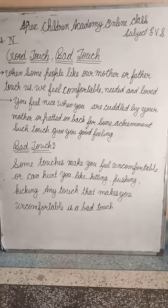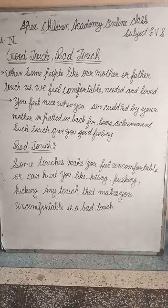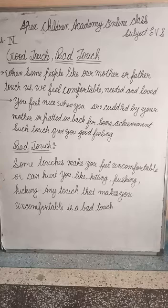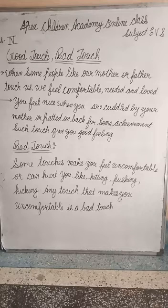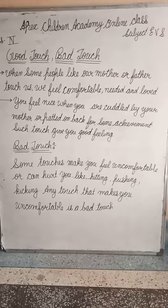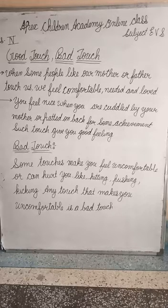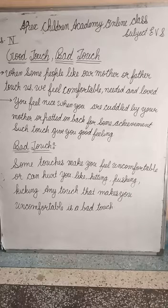Any touch which makes you uncomfortable is a bad touch. Now for today's homework: differentiate between good touch and bad touch.